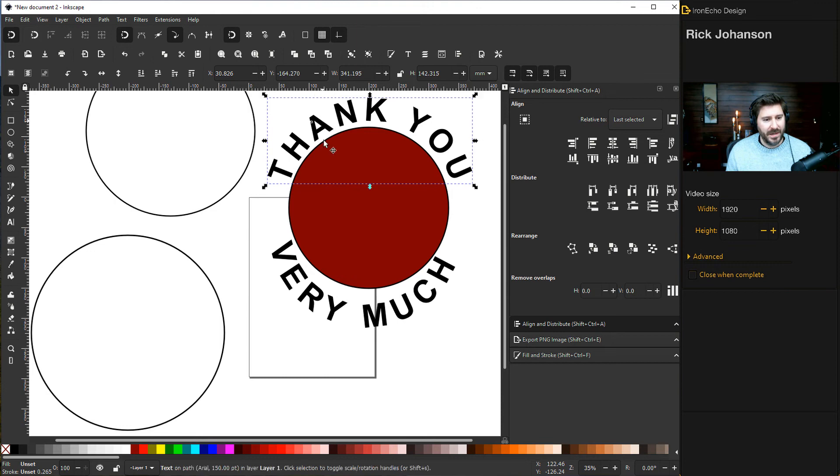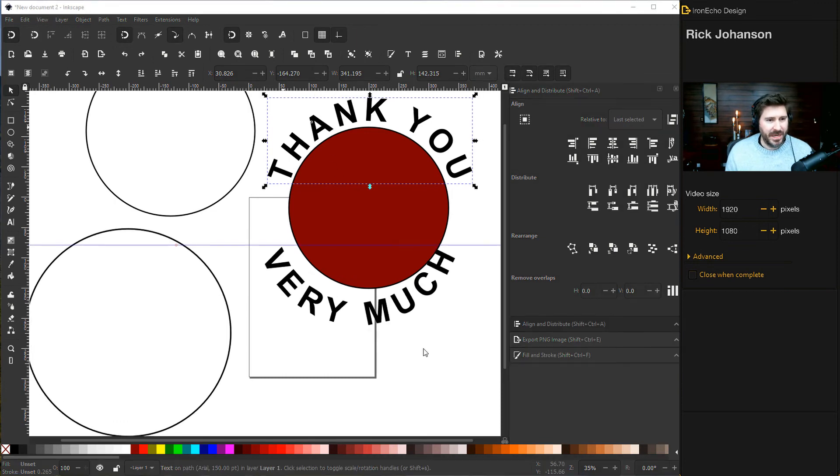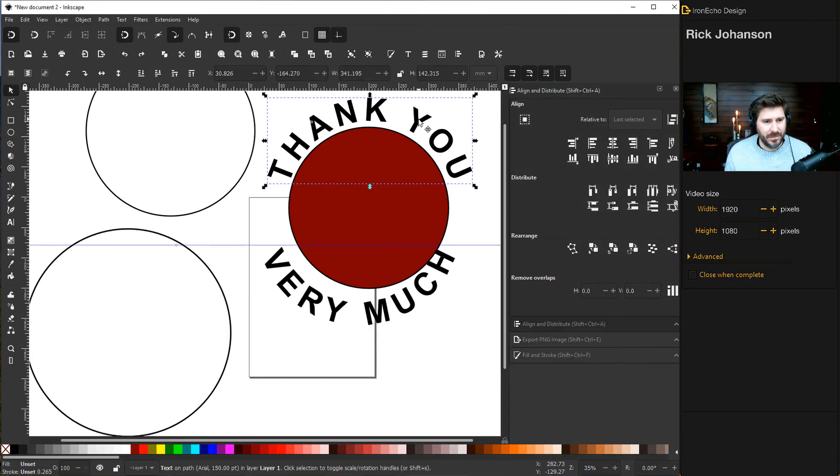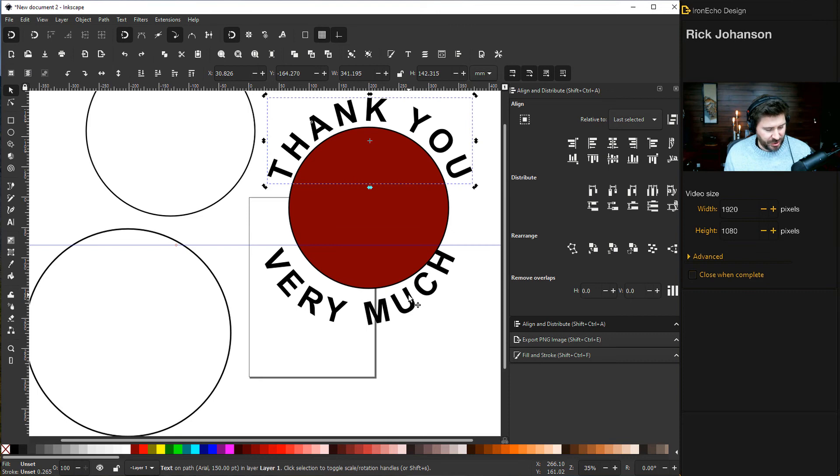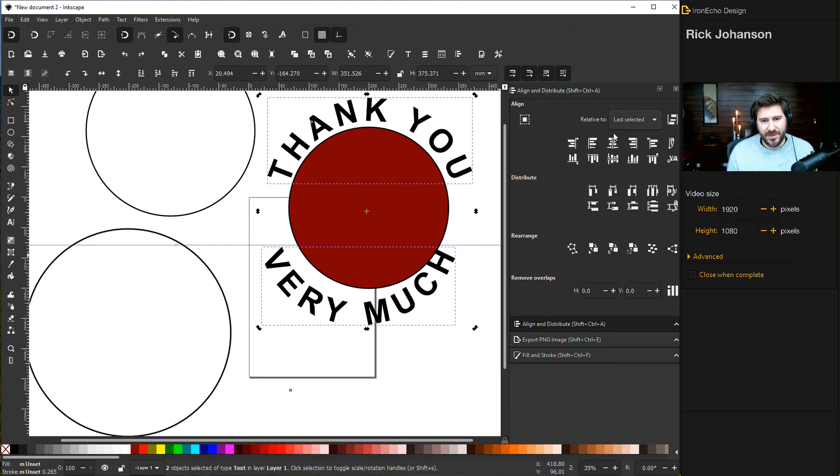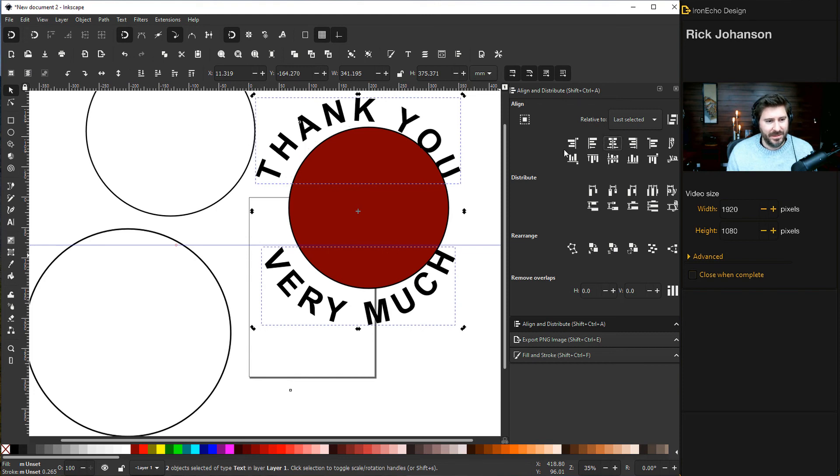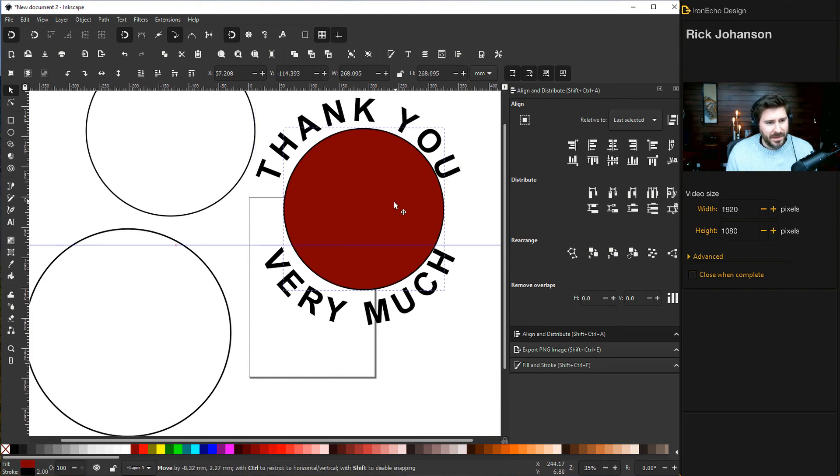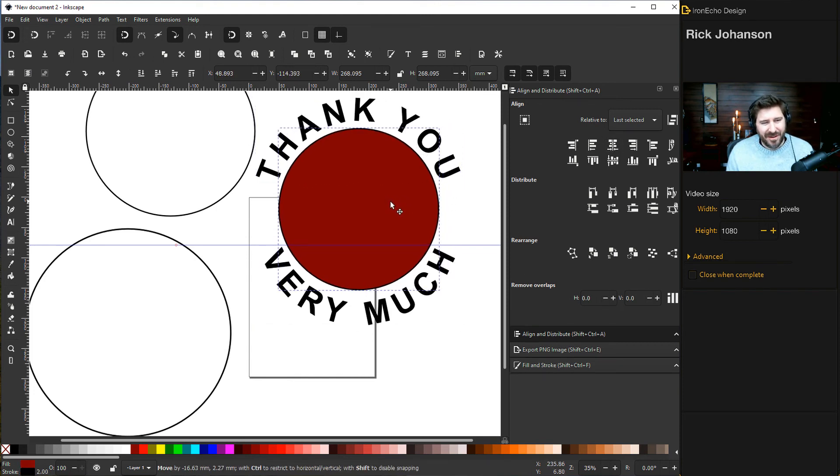All we need to do now is line them up. Choose the top, Shift+choose the bottom, Last Selected on the Align and Distribute menu, and then center them. And you've got a rough logo: 'THANK YOU VERY MUCH'.